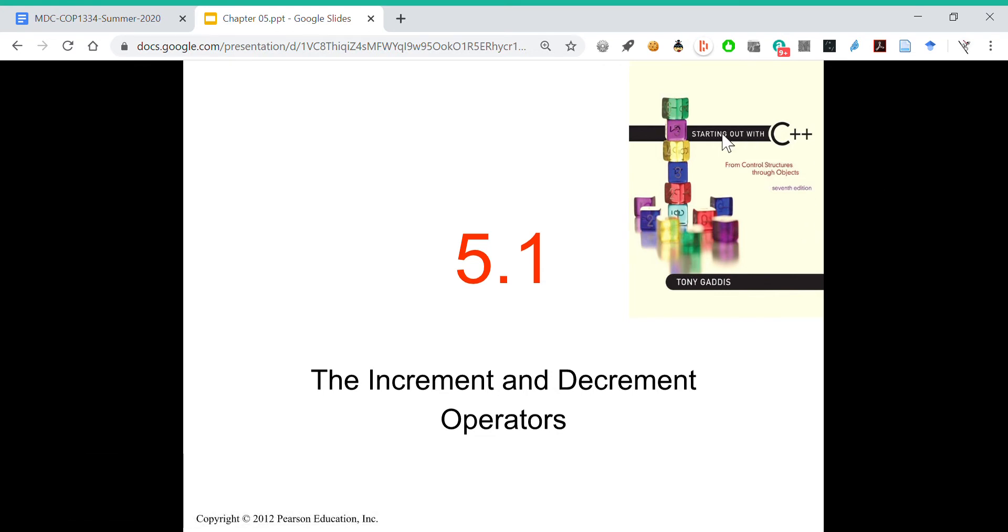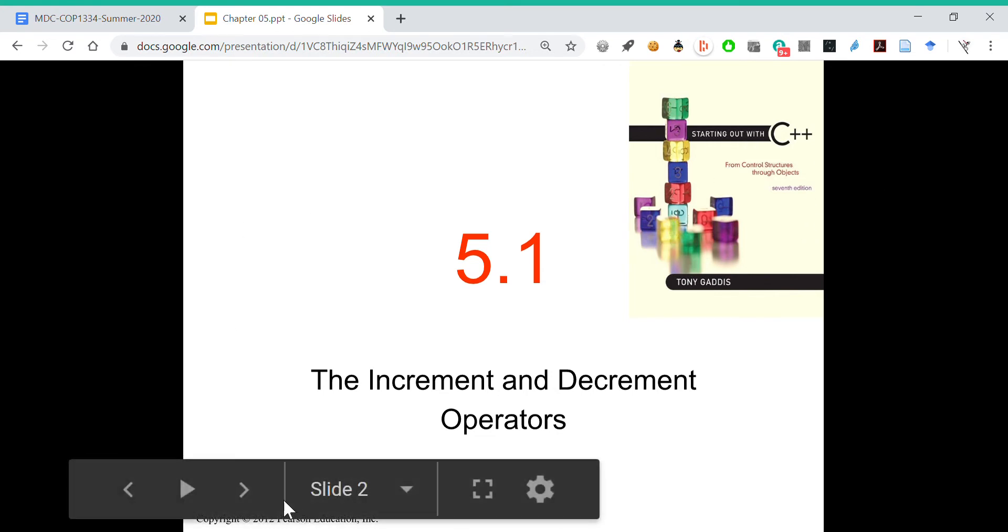All right, great. Let's begin. The increment and decrement operators.